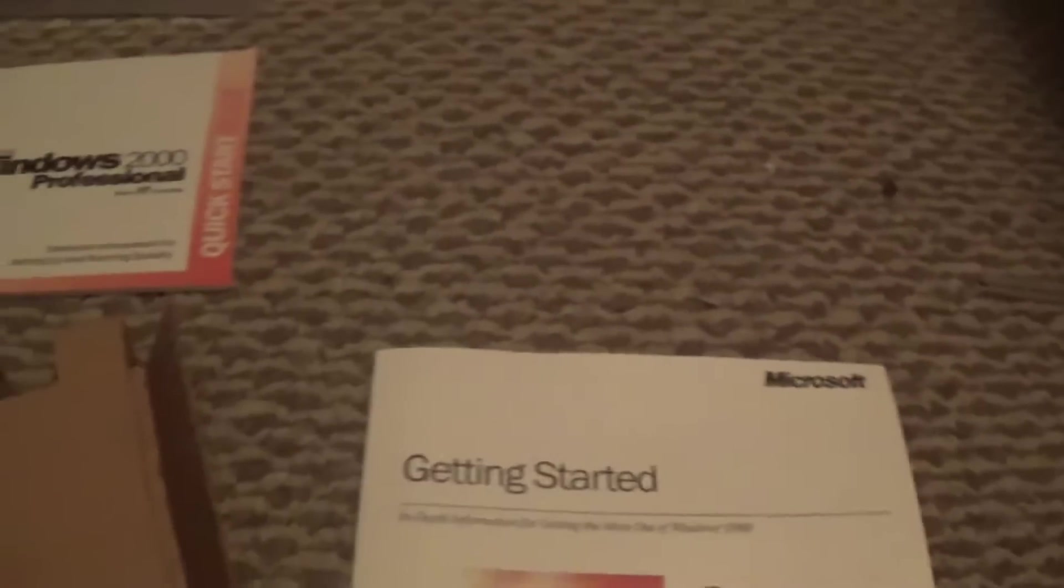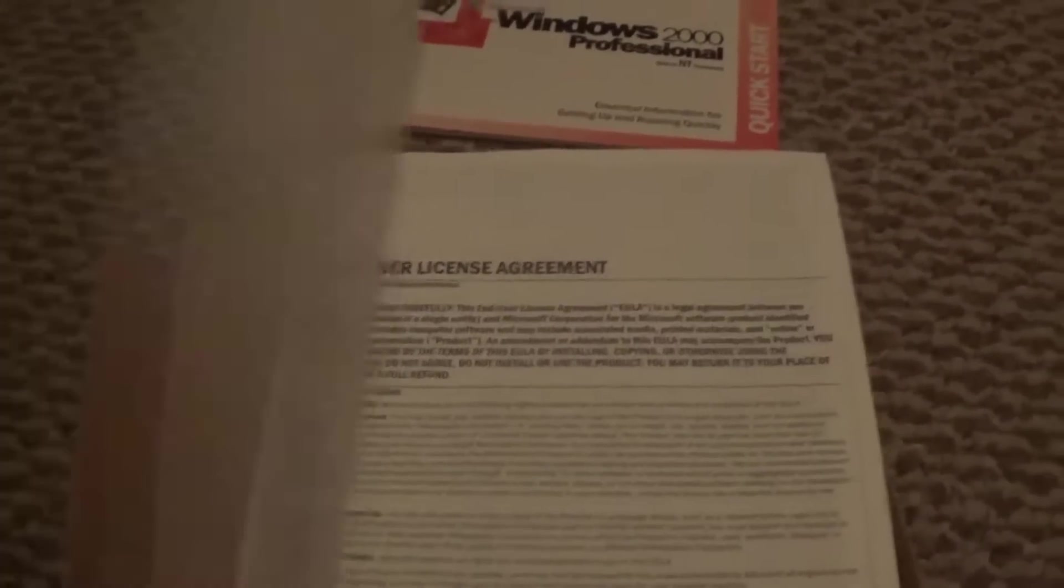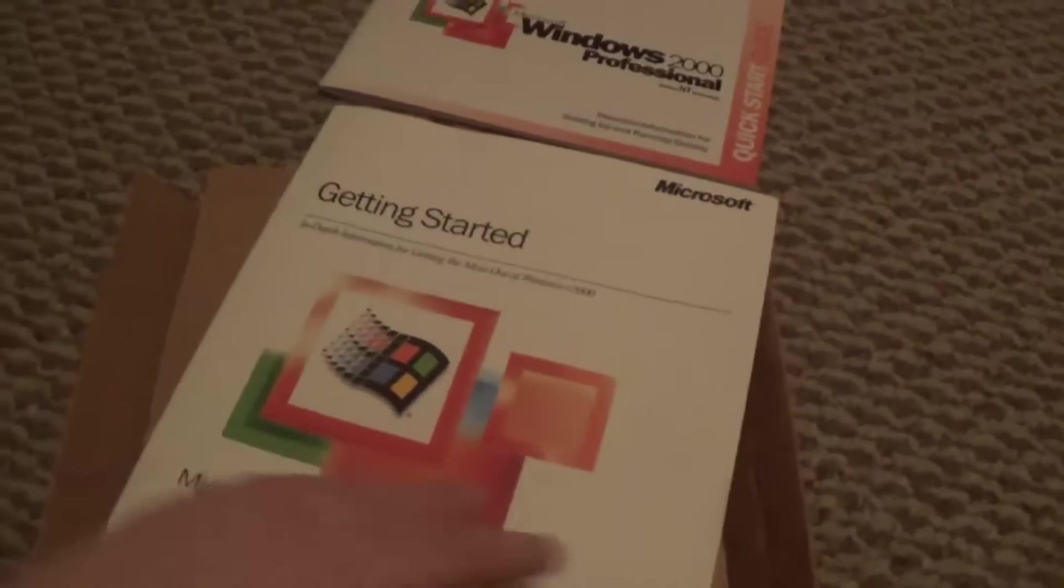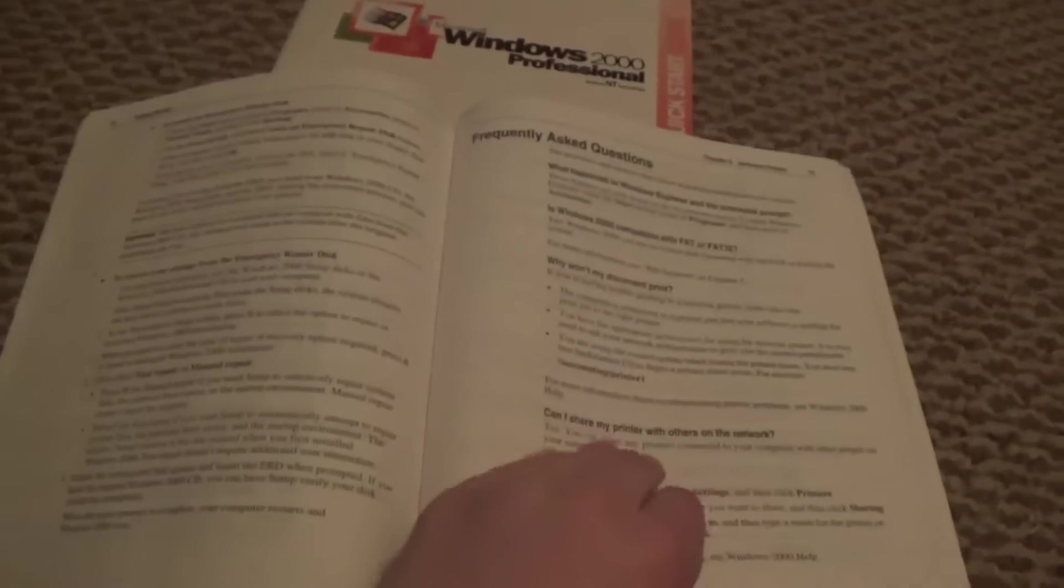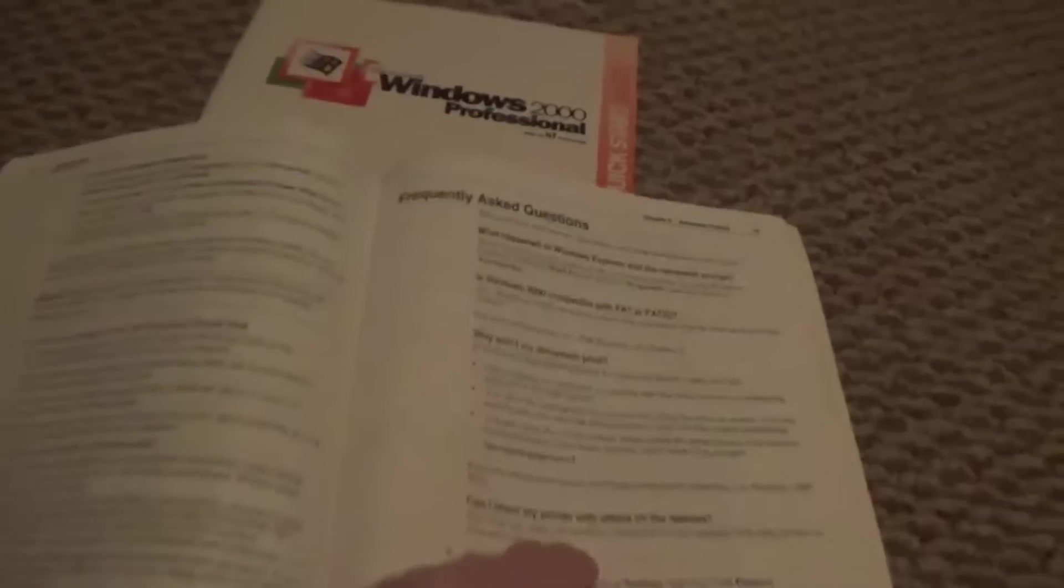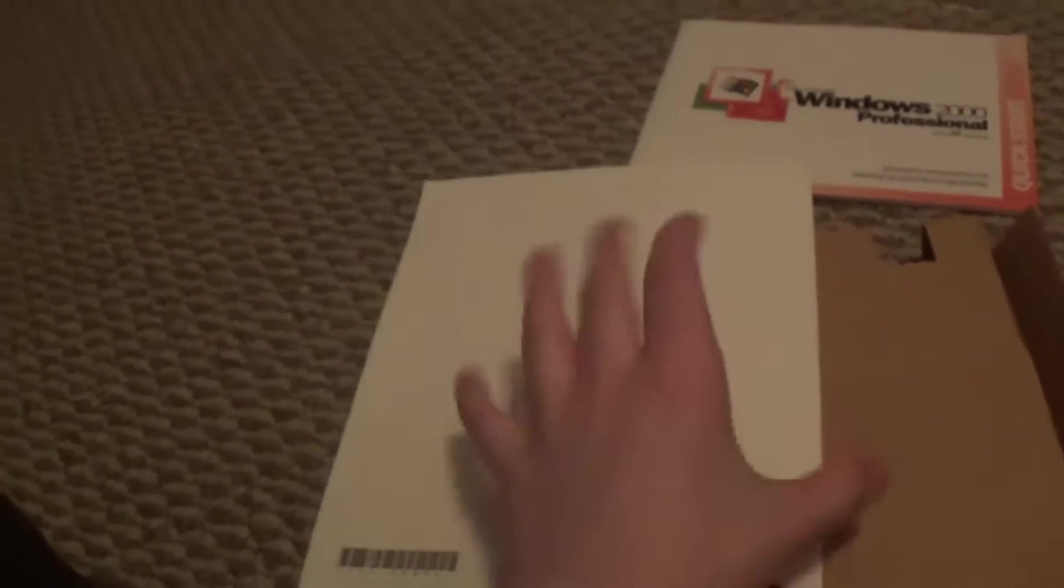And then we've got the manuals. We have the Getting Started manual. And we've got stuff like, oh, this is a book. I hate books. We've got like how to use it, how to connect to the internet, frequently asked questions, peer-to-peer networks, mouse error codes, and it's really useful. I'm not gonna read the entire thing.